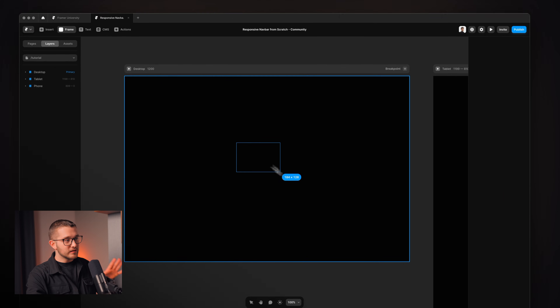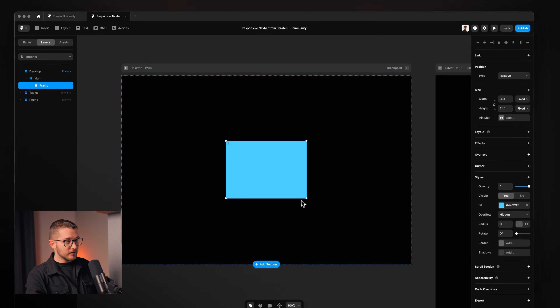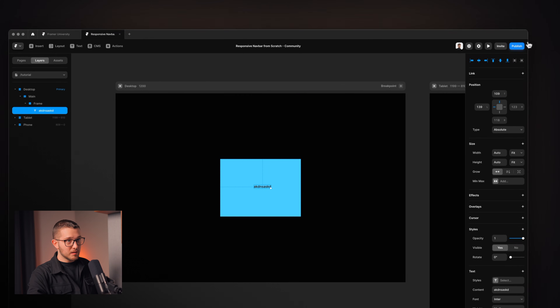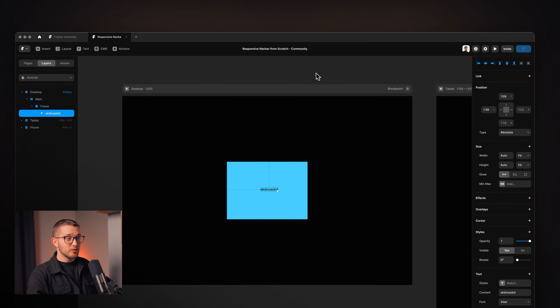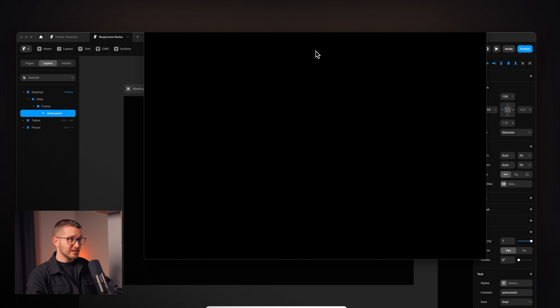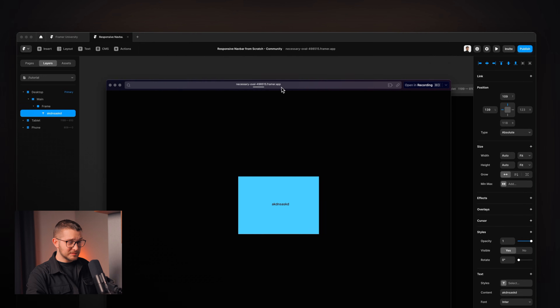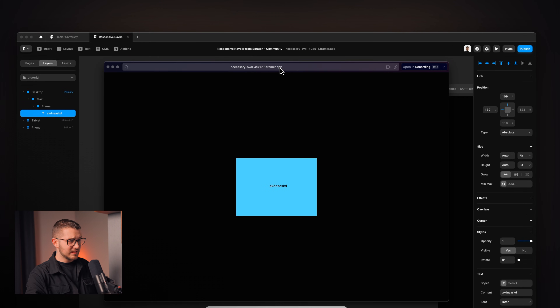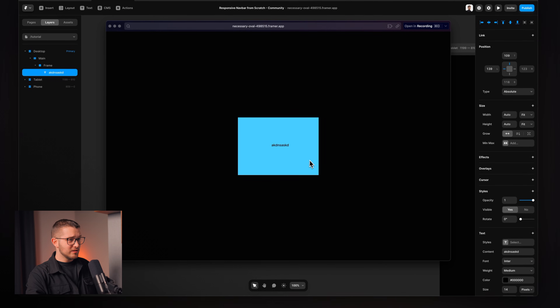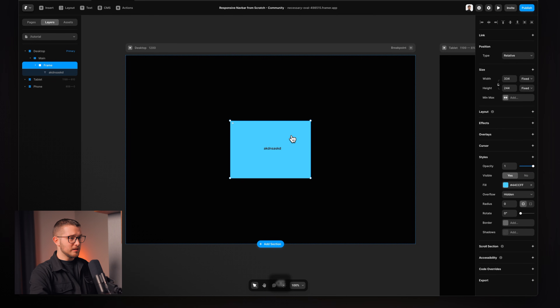Framer is an amazing no-code website builder. You can literally just press F on your keyboard, draw a frame, press T, click, write, then click publish. And then you have a link that you can click and you have a website on the internet that is live, working, and you can send it to your friends. It's pretty cool — you can use it really easily.